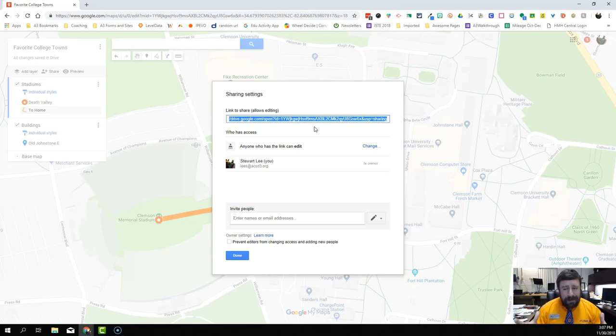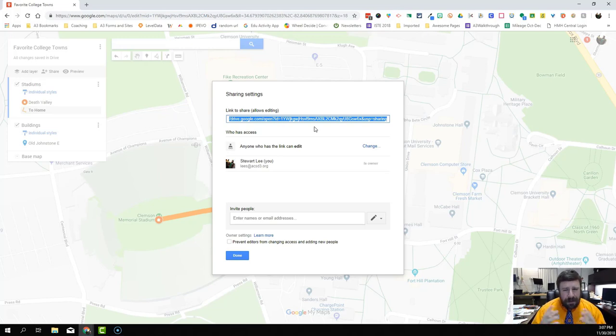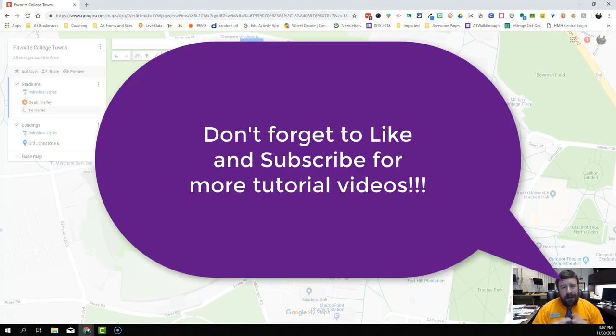That's all I've got for Google My Maps. I hope you can use it in your classroom tomorrow and that this was a good enough tutorial to get you started. Until next time, thanks for watching.